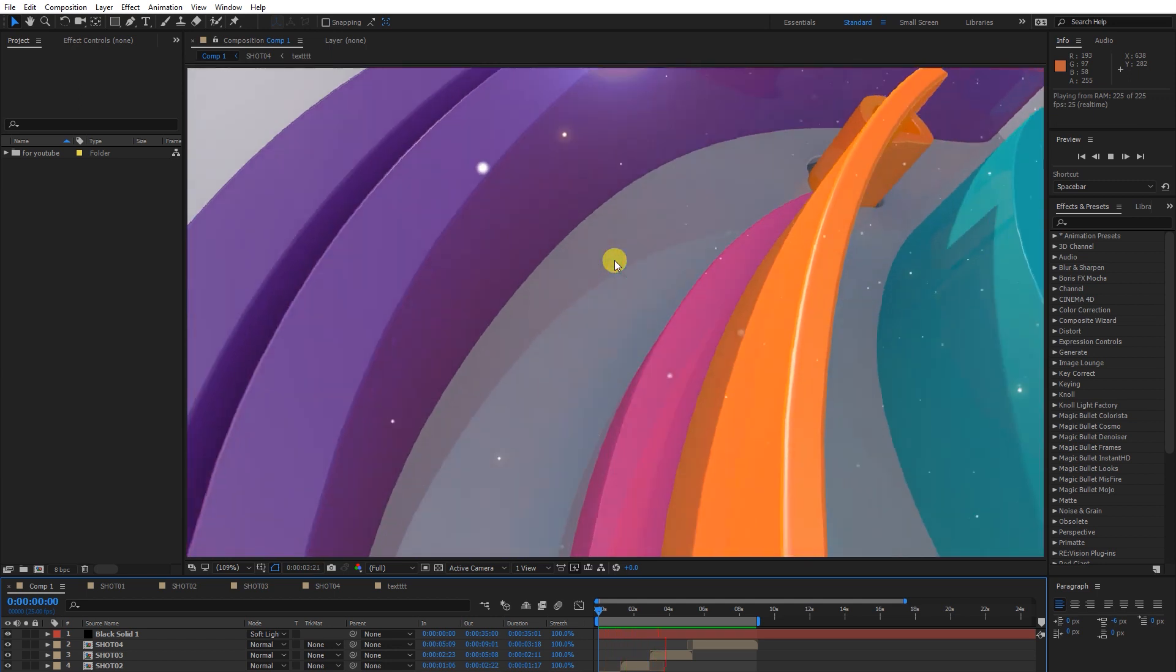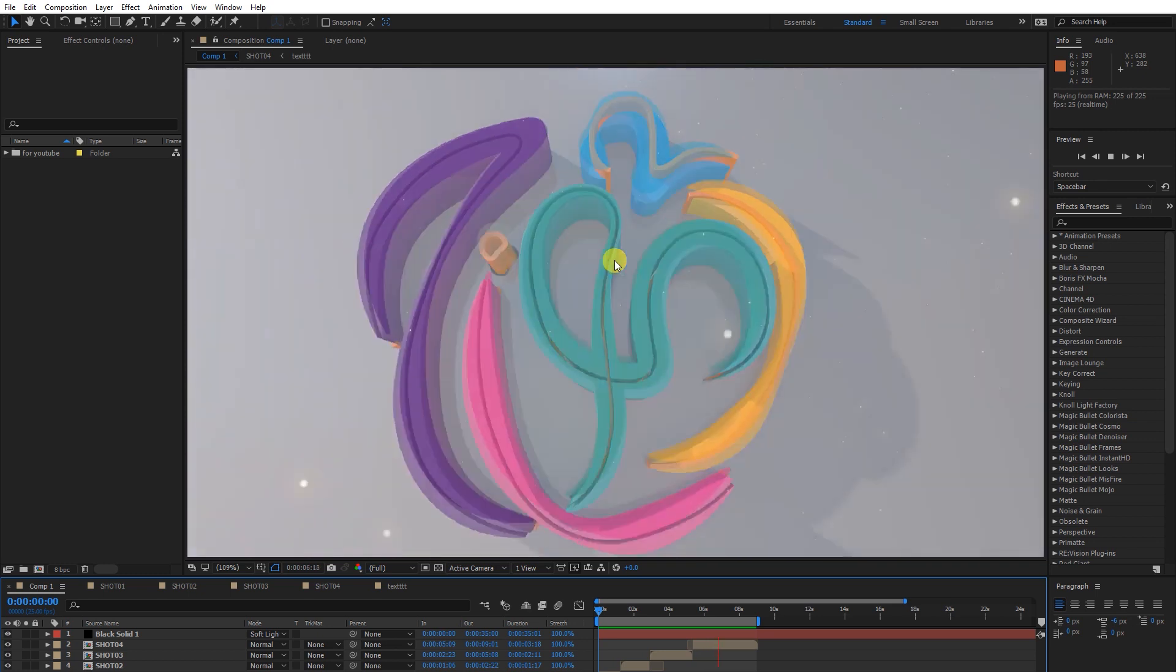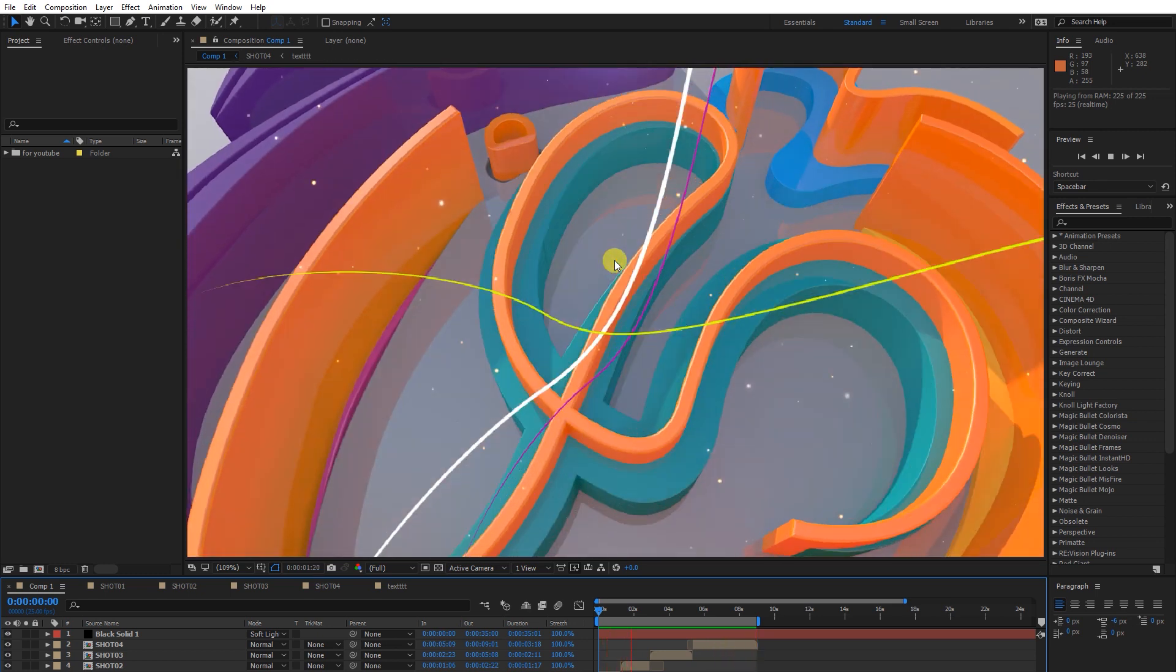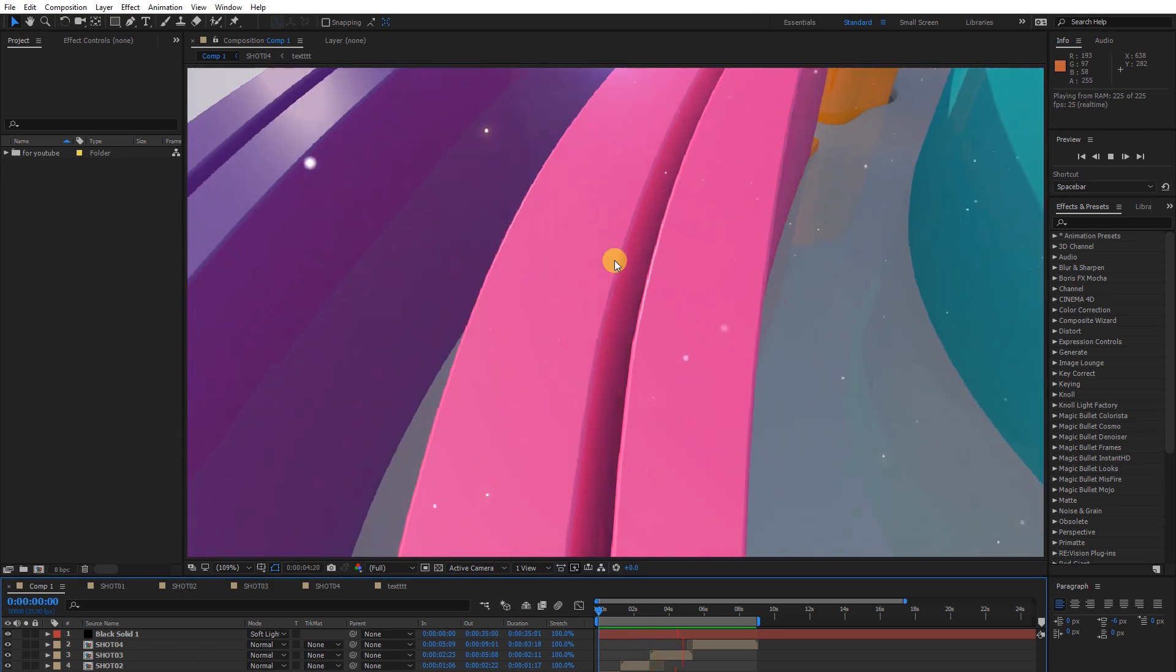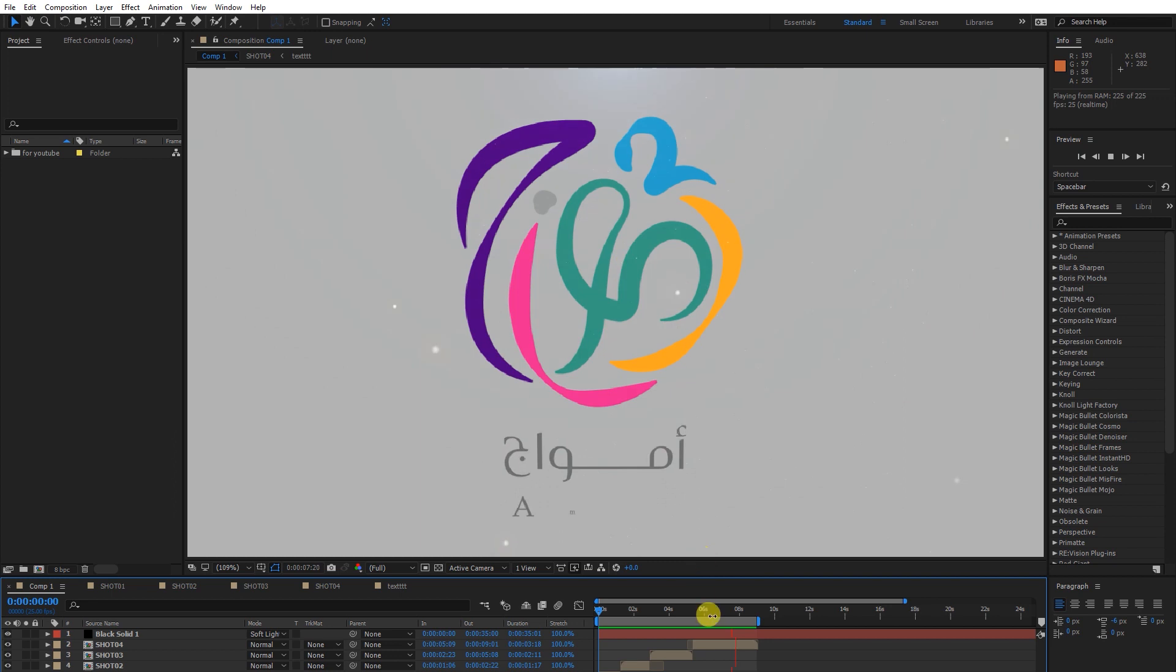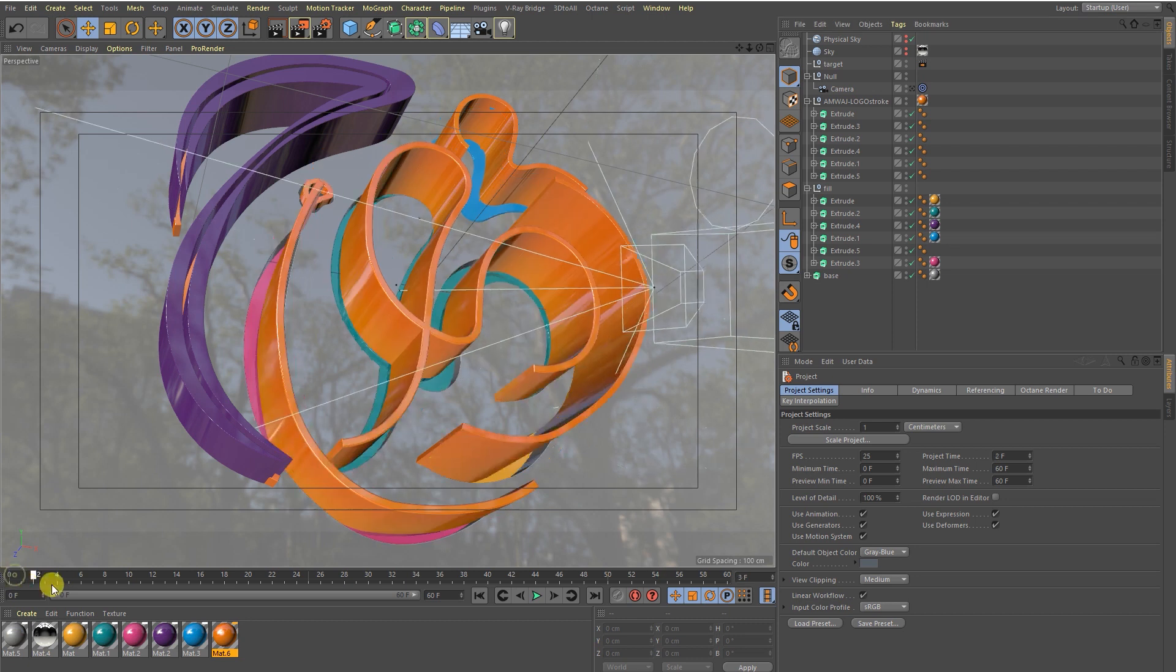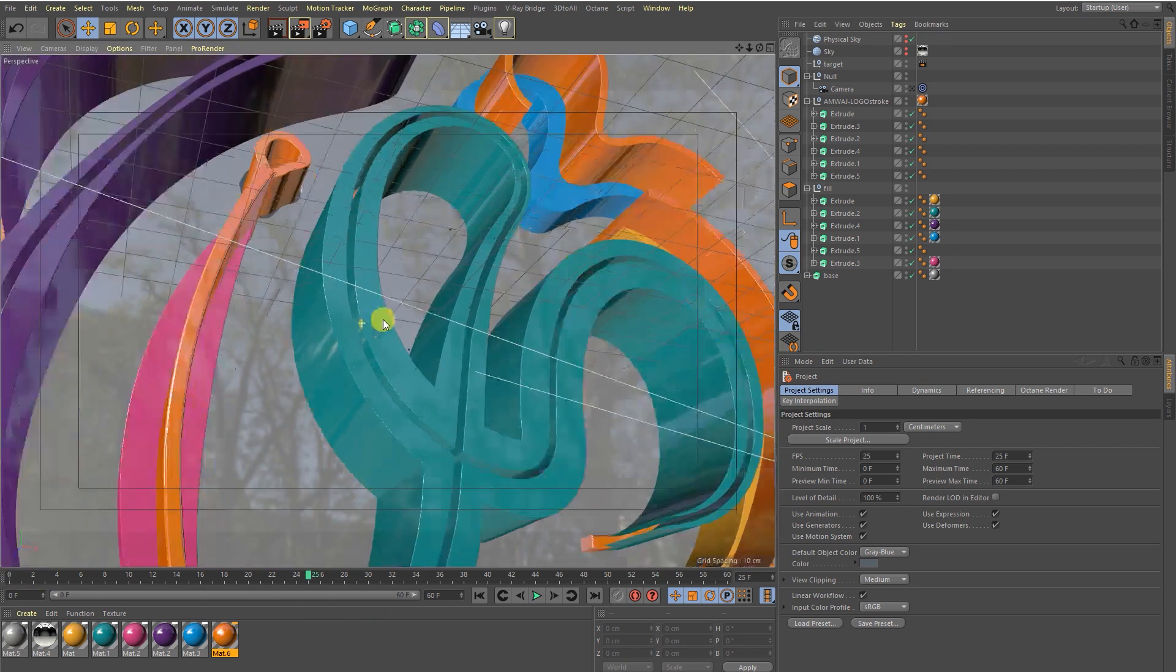Let me show you the final result what we're going to achieve in this series. Here is the After Effects file after compositing. You guys will be able to match something like this.